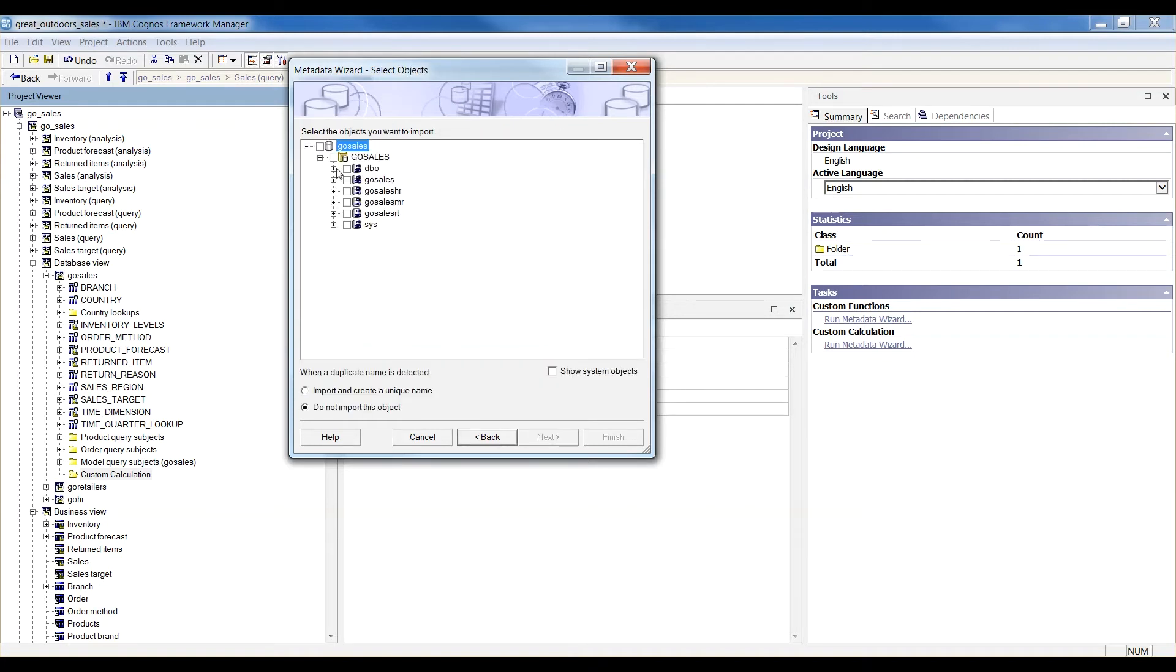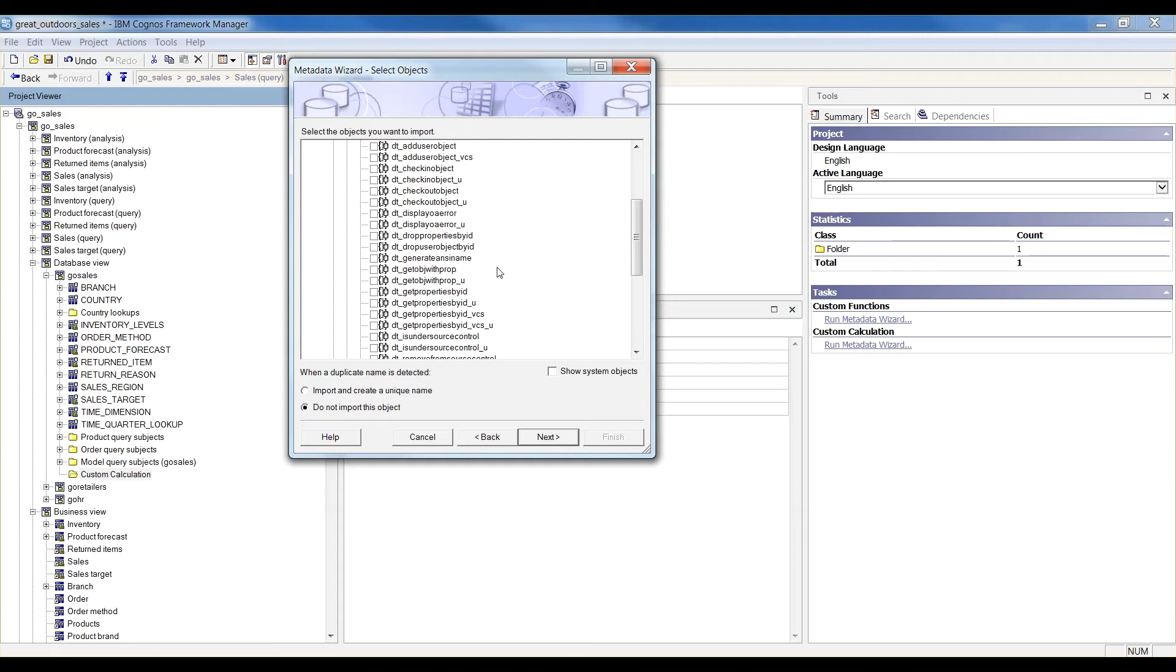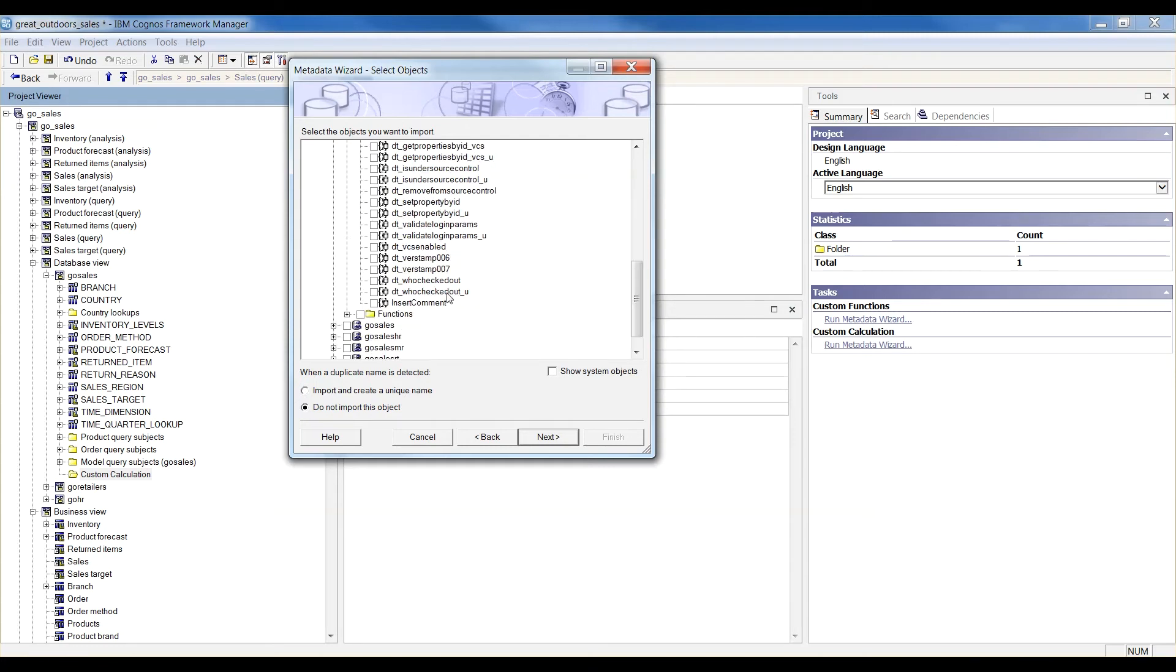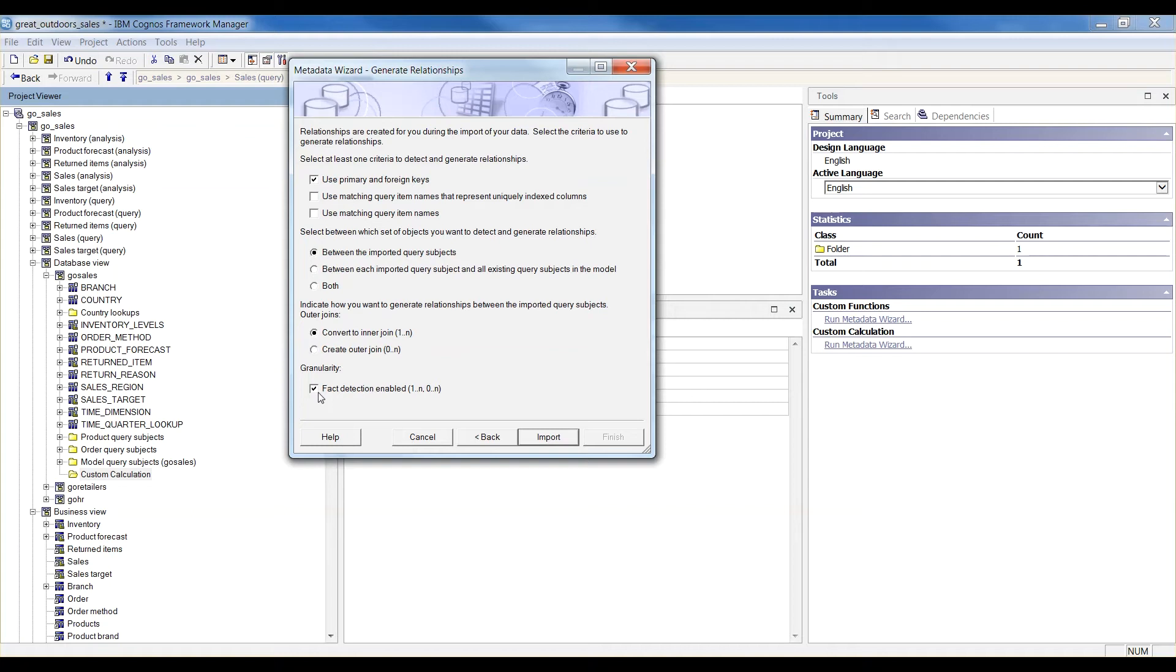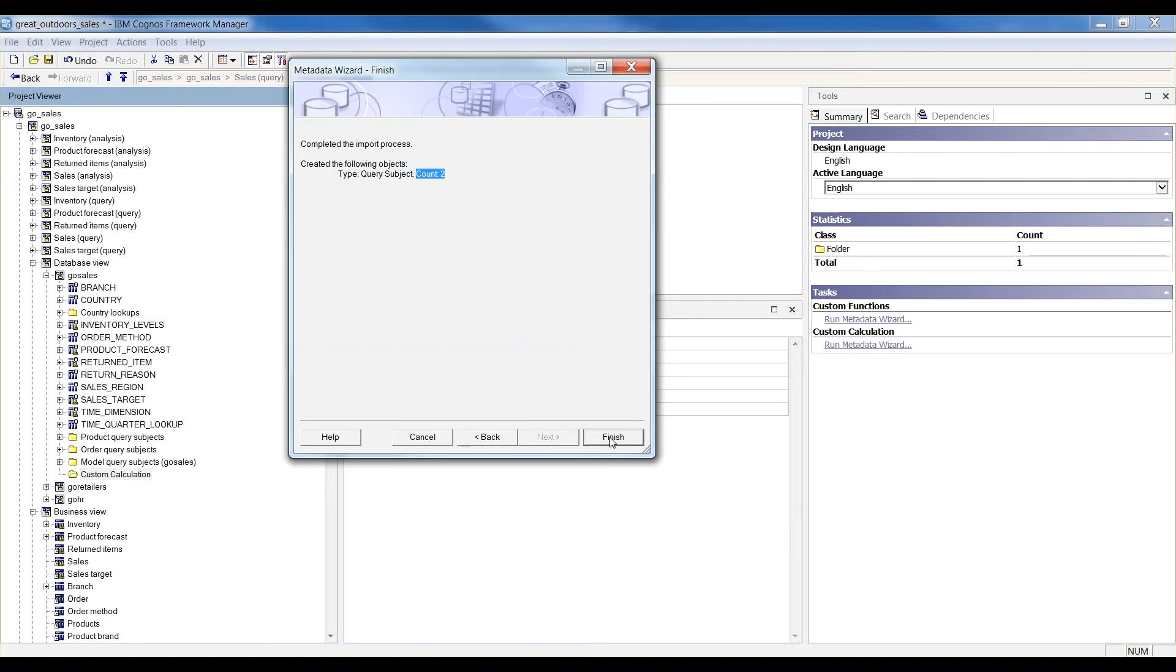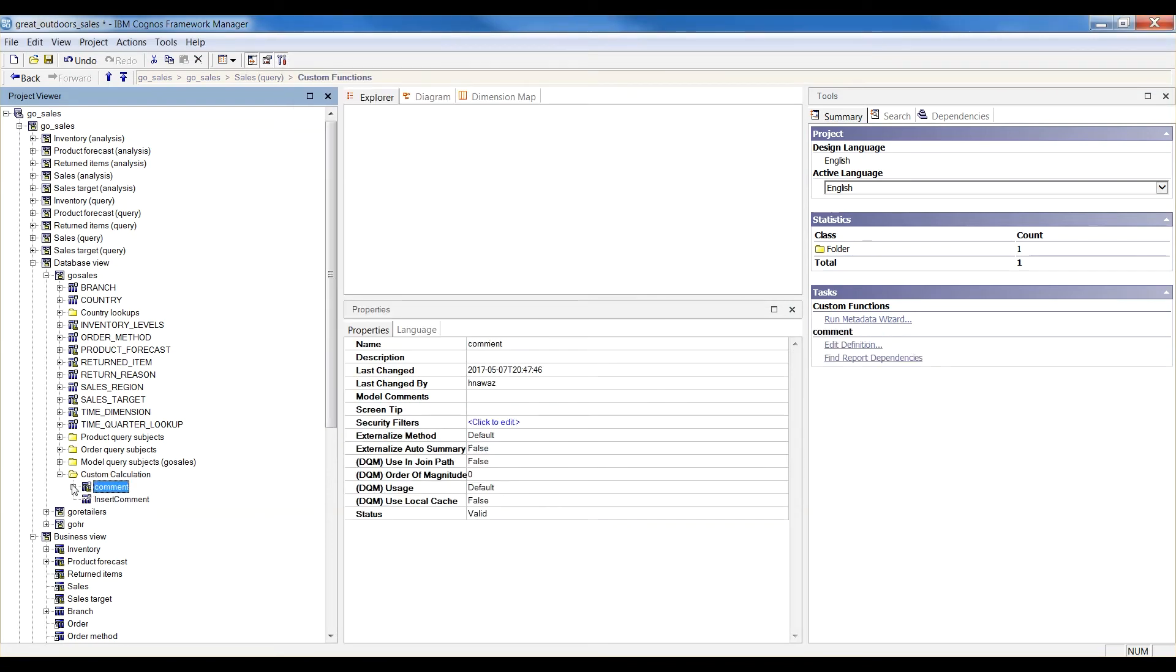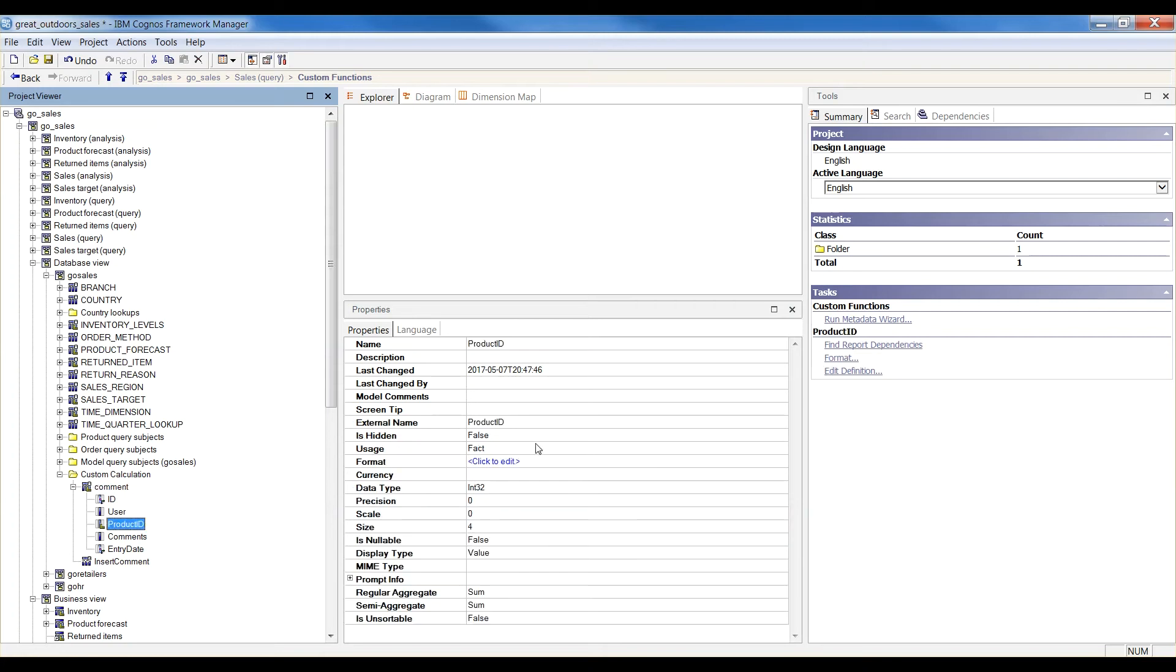Expand Schema where Database Objects are located. Select your table and store proc. I'll uncheck facts and click Import. Import process is complete and we have successfully imported two query subjects. Make sure usage type is set properly for query items. I'll go ahead and make these adjustments.